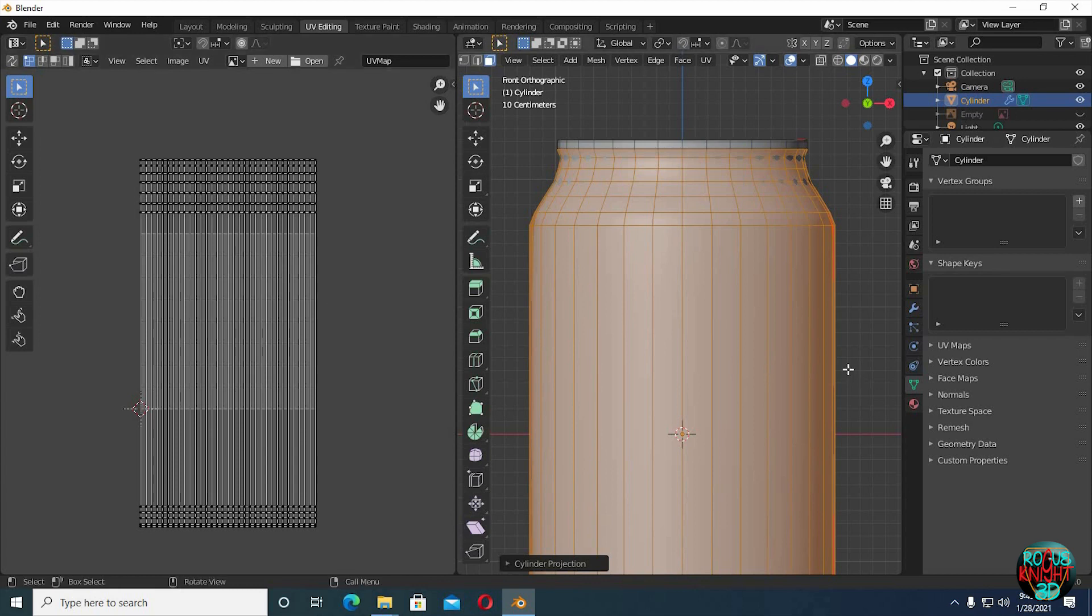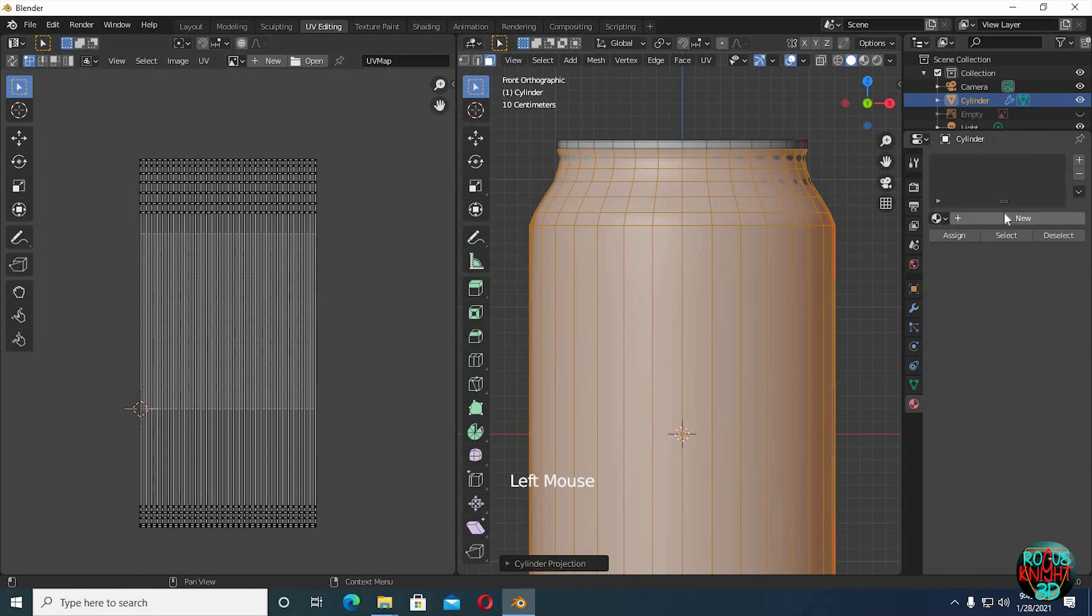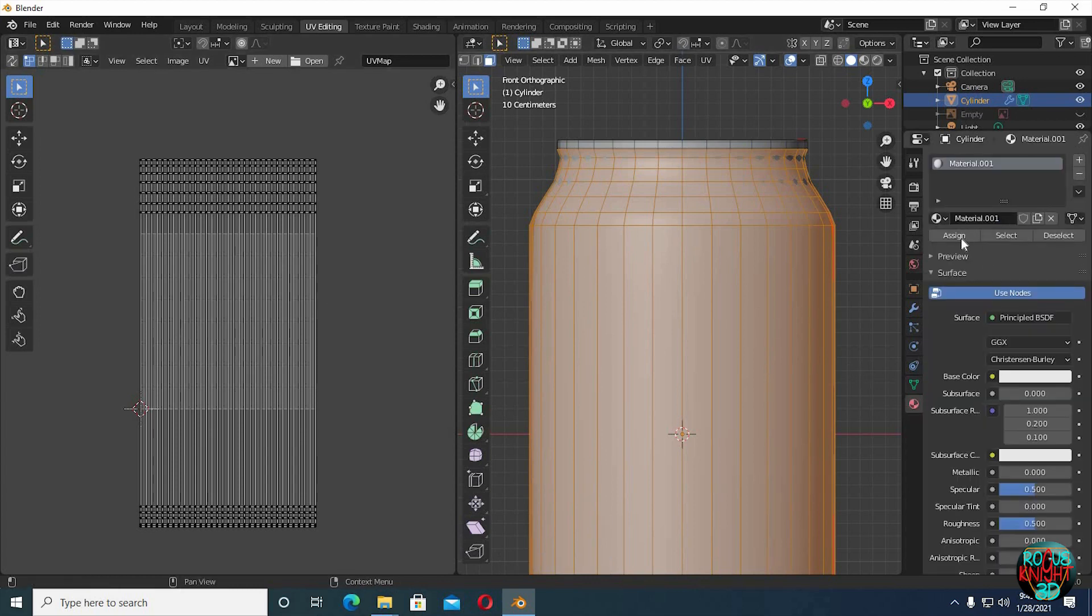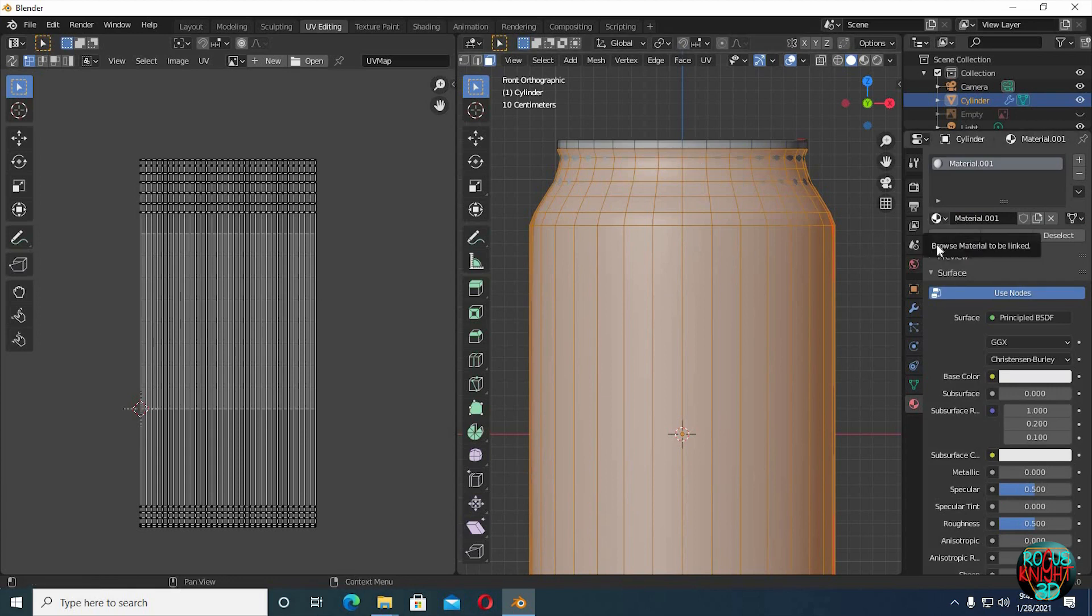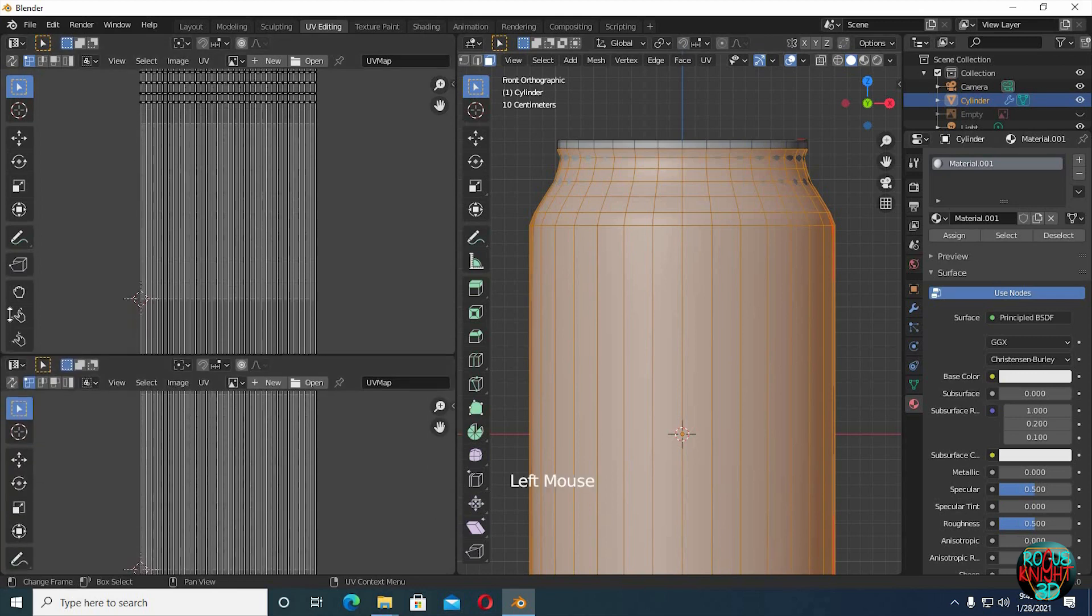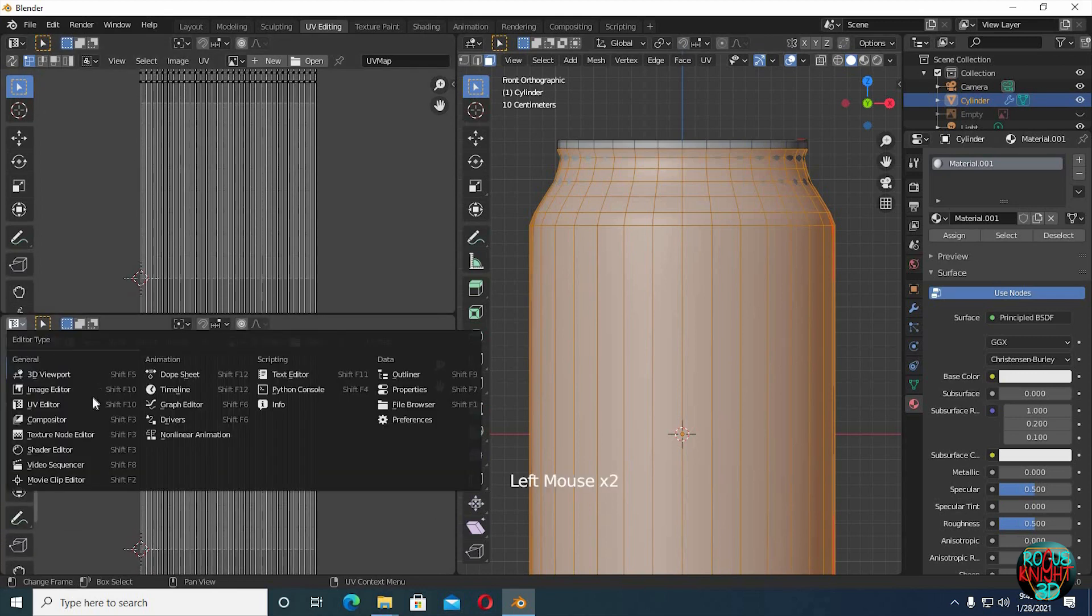Go to the material tab and select new, and then press assign. This step is necessary so you don't have to select your faces again. Well drag open another window, and select Shader Editor.